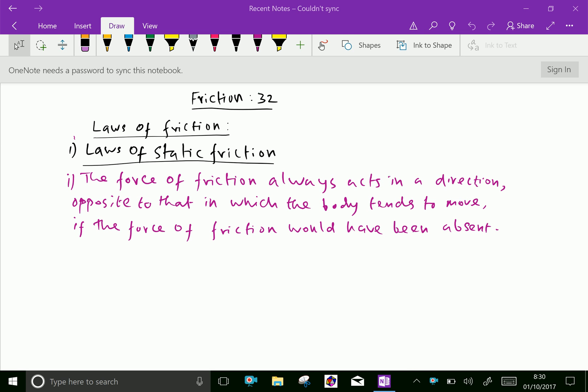Welcome to amineacademy.com. In engineering mechanics, let us talk about friction. We will see the laws of friction. Laws of friction have two types: laws of static friction and laws of dynamic friction.